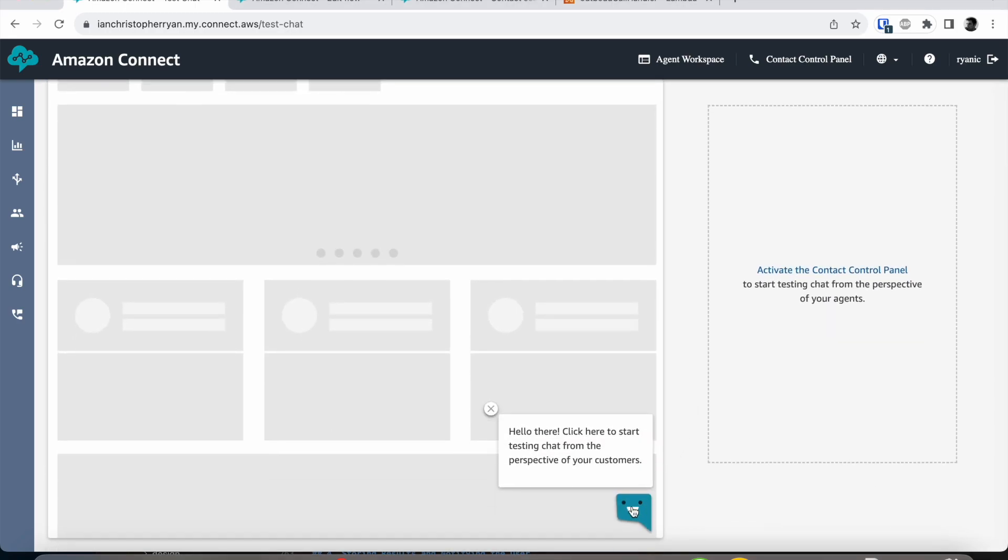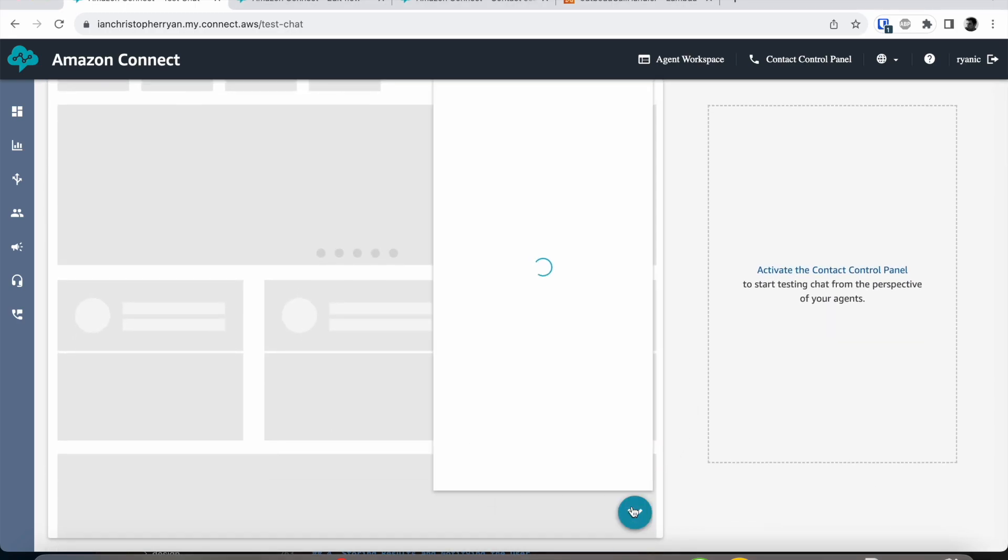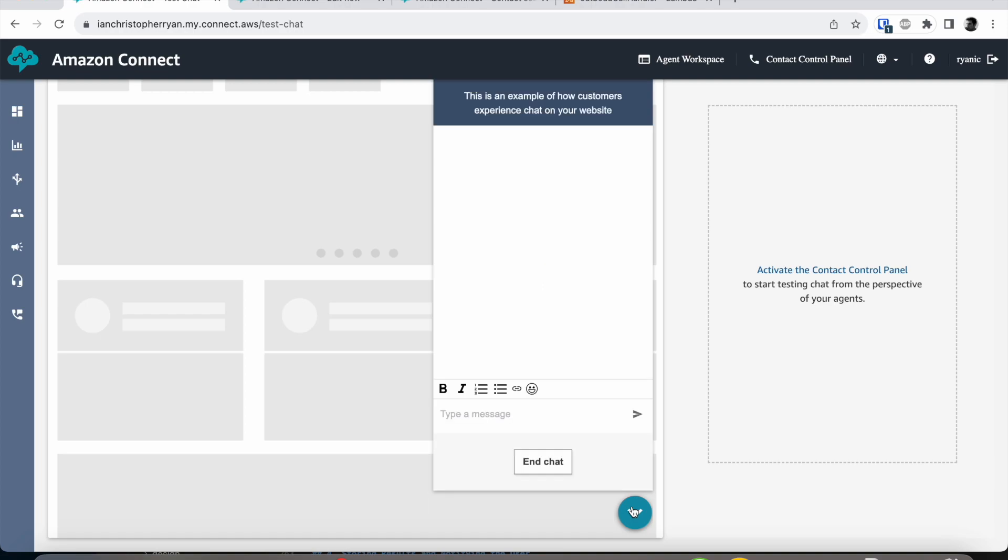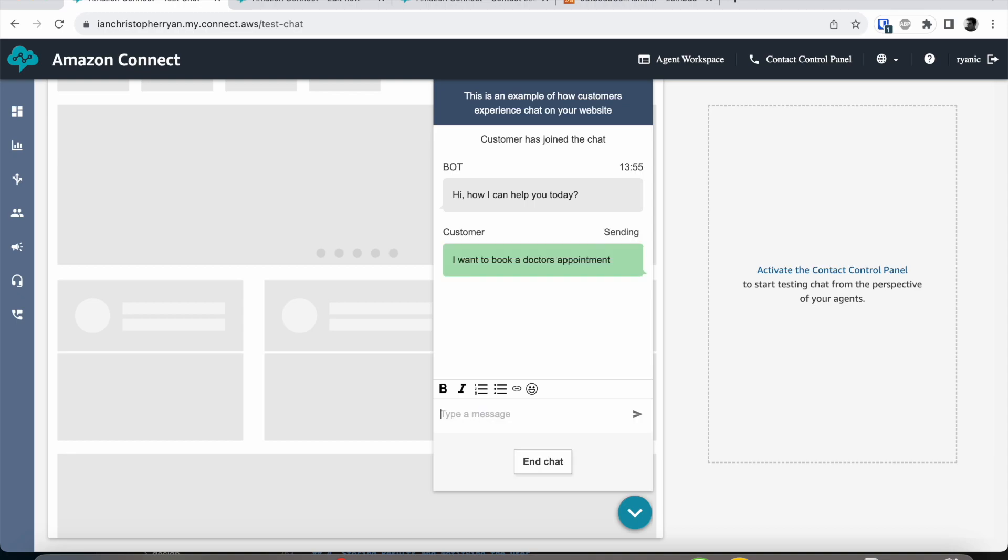So initially we have a bot that we have created and this is so that we can accept the task. In this case we're going to say that we want to book a doctor's appointment. So the AI for this bot is now gathering the minimal amount of information it needs to actually perform this task.